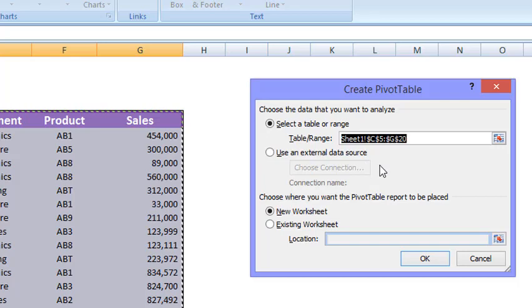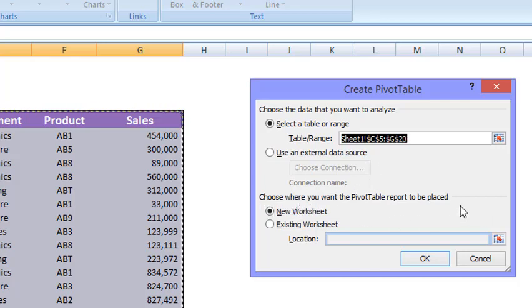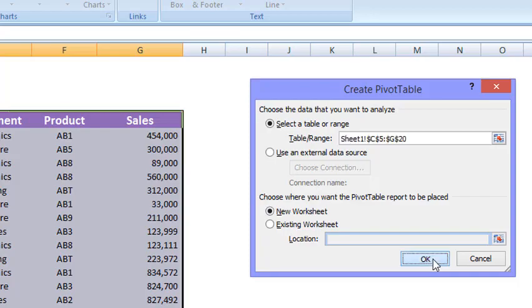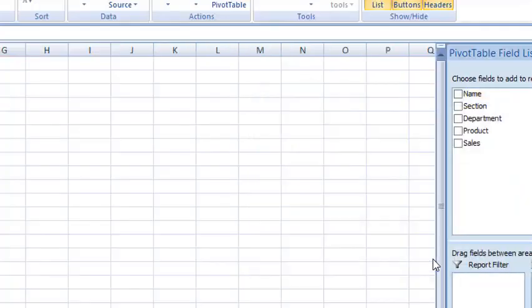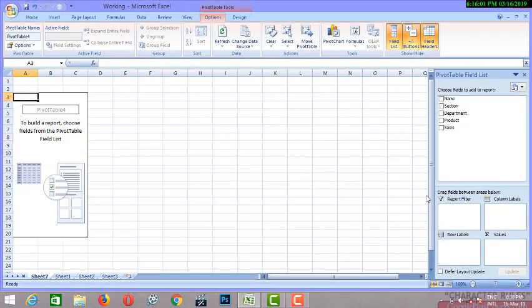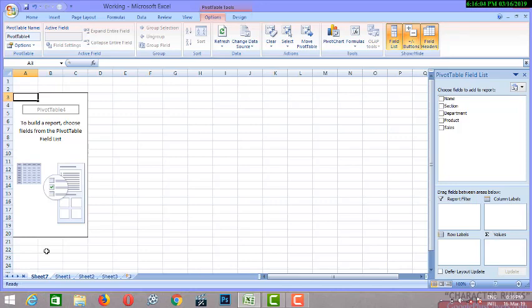And now it has asked us to choose where you want the pivot table report to be placed. In this worksheet, or should we want Excel to open a new worksheet? So what we want is we want a new worksheet. So we'll select the new worksheet, click OK, and pivot table has been created by Excel in a new worksheet whose name is sheet number seven. So this is the pivot table.